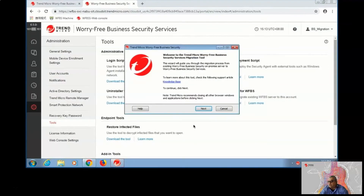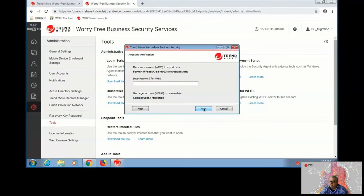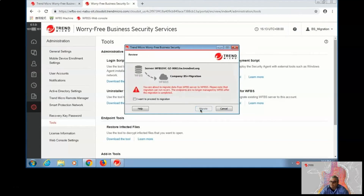After executing the migration tool, we have to acknowledge some settings and then type in the password for your on-premise server. After another click to Next, you will have to accept the proceedings of the migration.